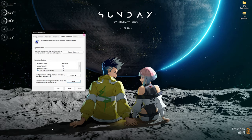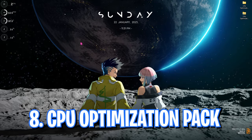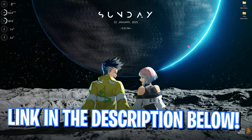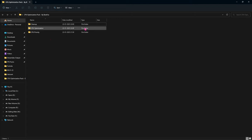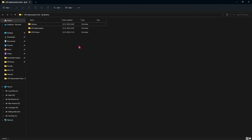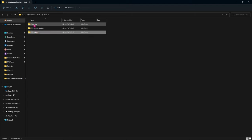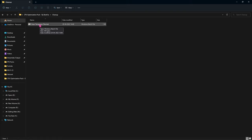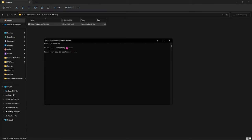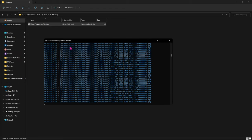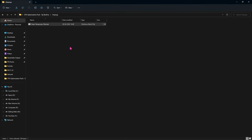Step number eight and the last step is the CPU Optimization Pack — I'll be leaving a link in the description below. Once you've downloaded and installed this pack, open it up and you'll find three folders: Cleanup, CPU Optimization, and CPU Priority. Open the Cleanup folder and you'll find 'Clean Temporary Files.' Right-click and run it as administrator. A window will pop up asking you to delete all temporary files — press any key and it will start deleting them. Don't worry, these files are completely safe to delete and you will not lose any essential information.